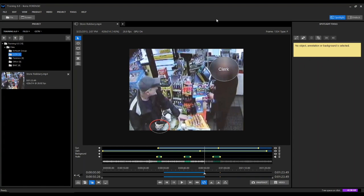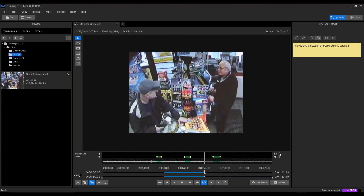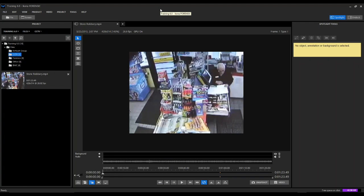We're going to be demoing Ekena Spotlight first, which is our video redaction tool. Both Ekena Spotlight and Ekena Forensic can be purchased and installed as separate standalone applications. They can also, if somebody purchases both tools together, be run as a single combined application, which is what I'm demonstrating here this morning. The only difference is that each standalone application wouldn't have some of the tools from the other application, but the user interfaces are virtually identical.